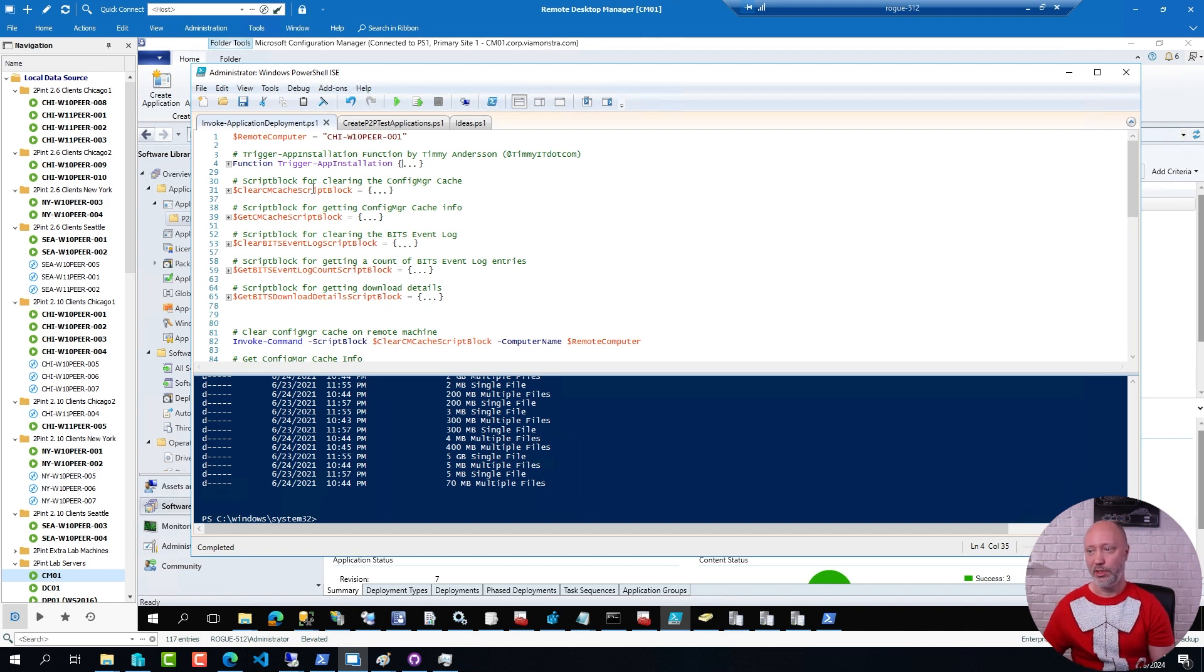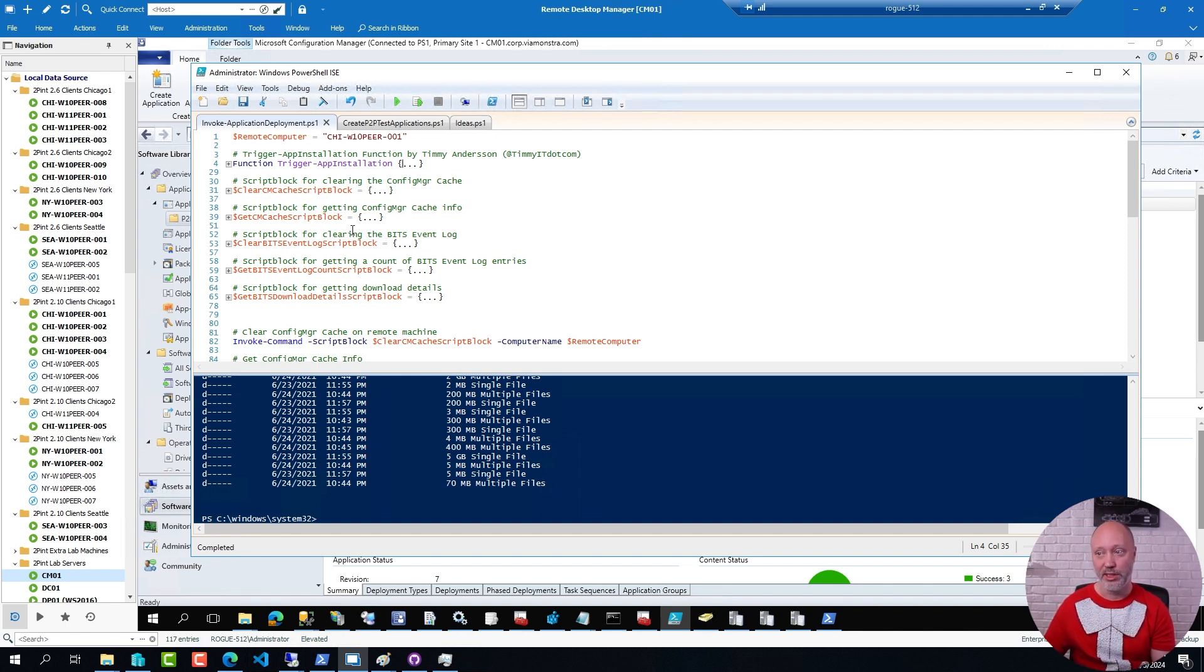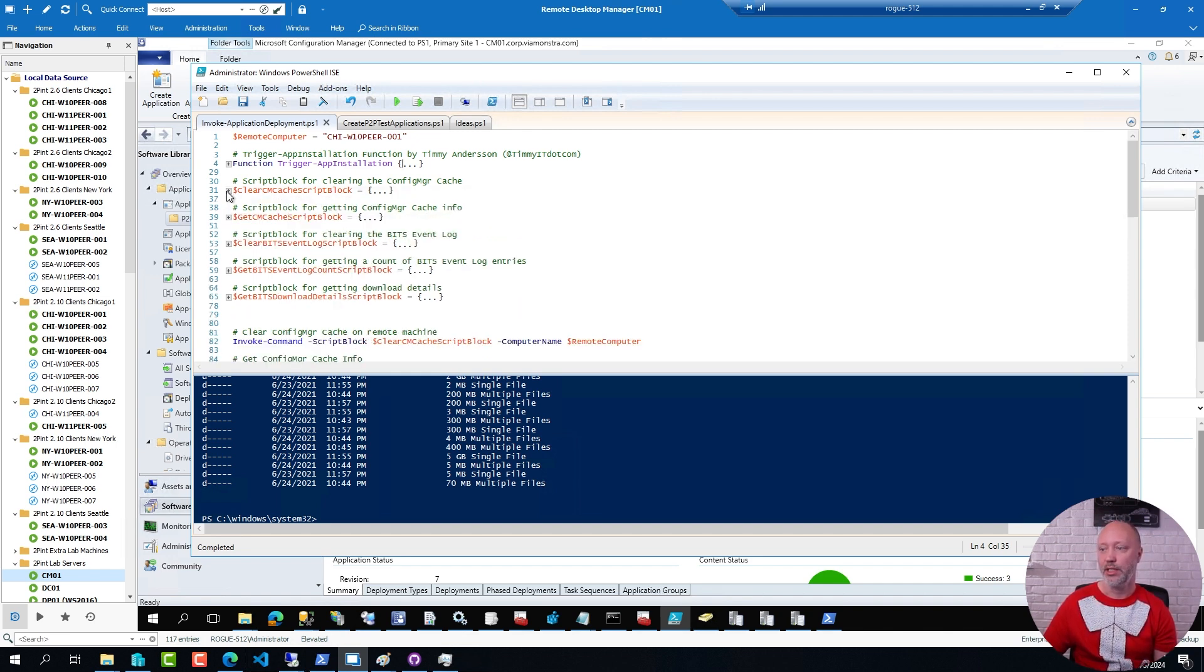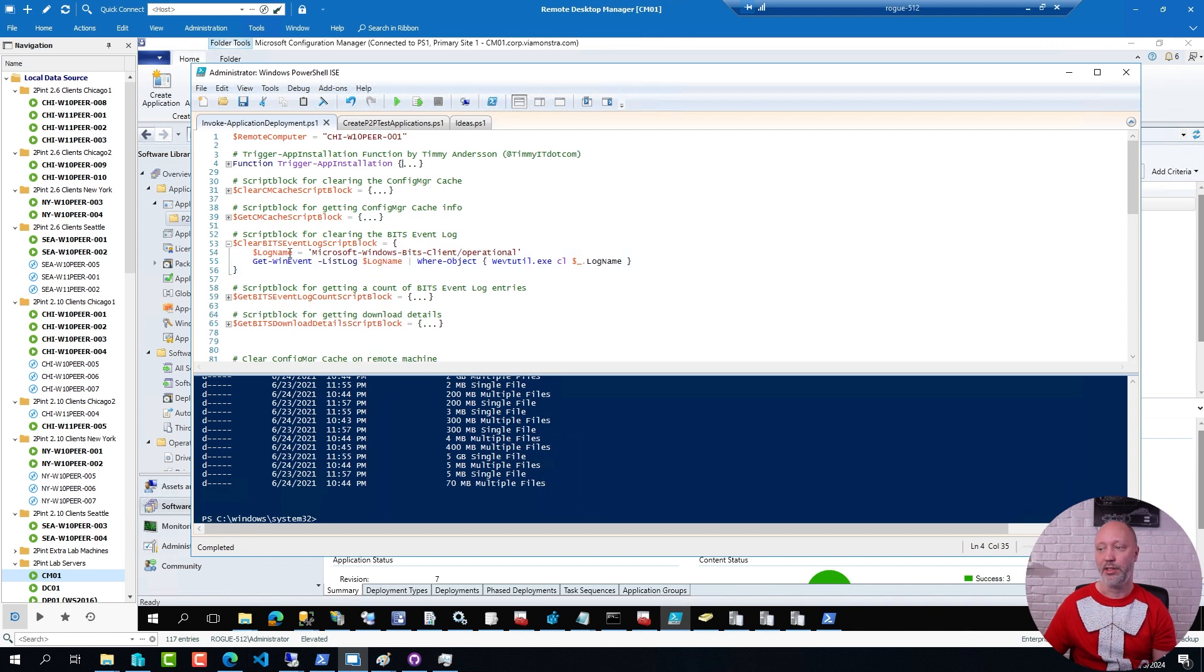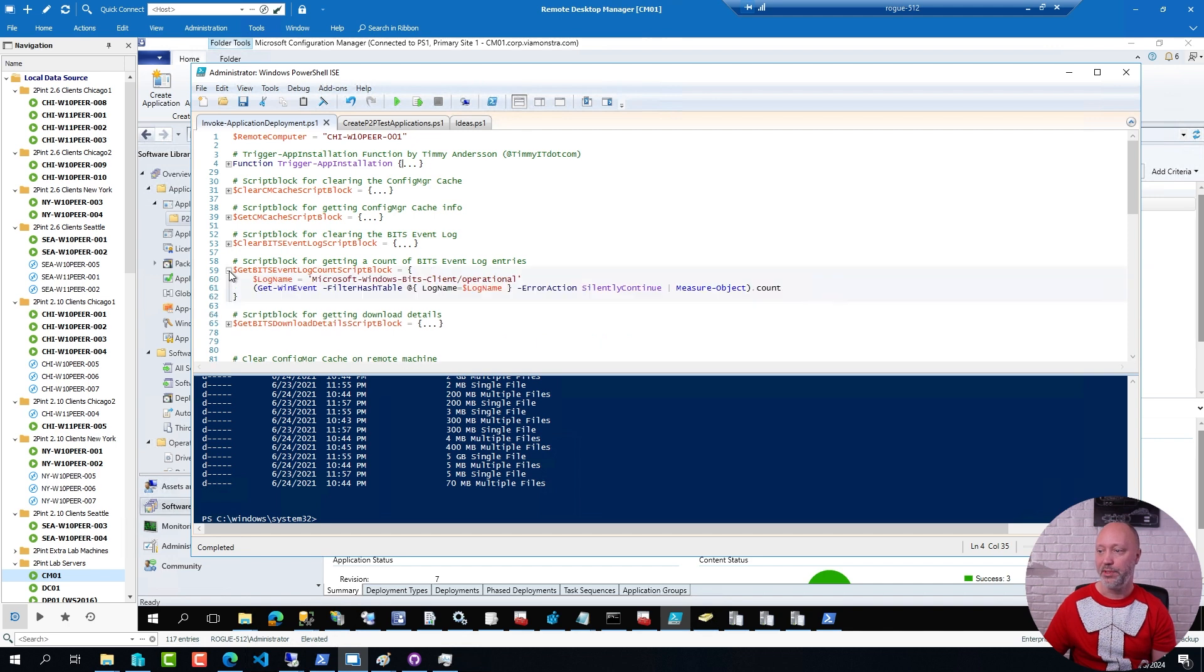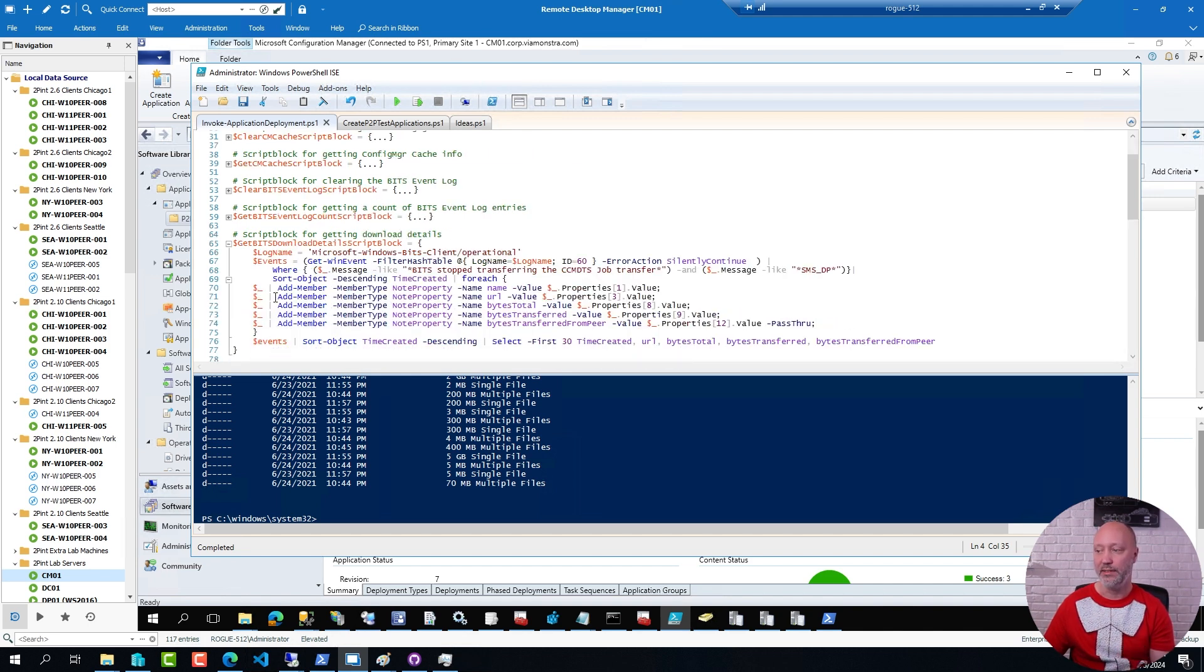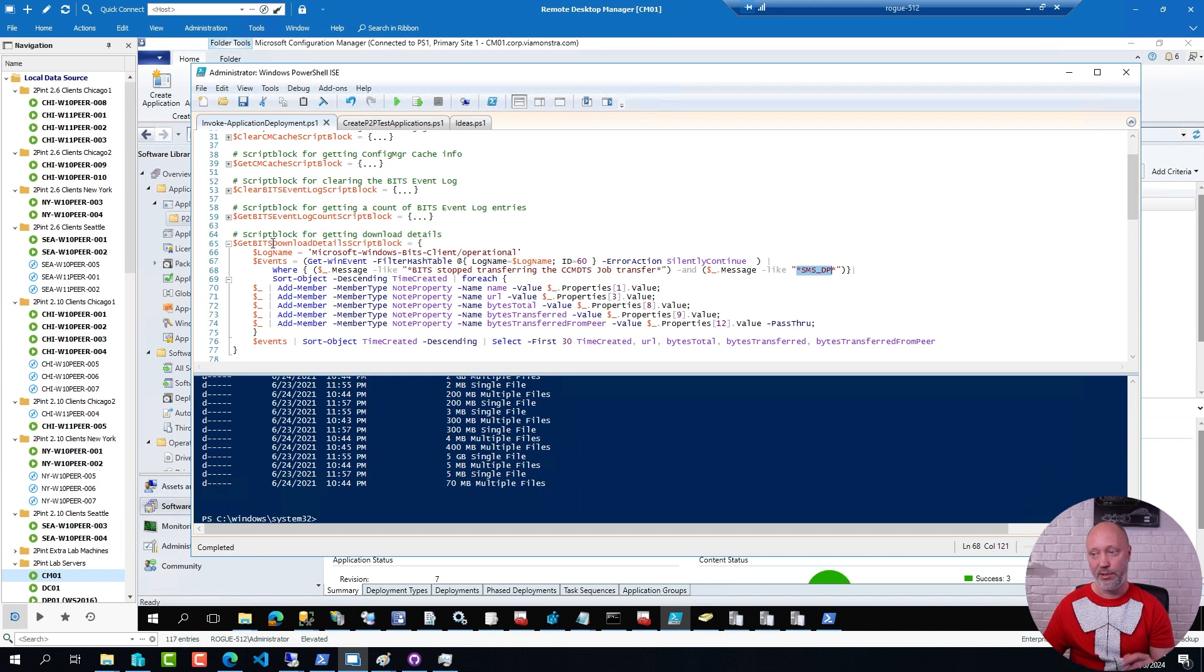Then in this script I have some what I call utility blocks. So this script is not something I run just the entire script on its own. I use this script as a tool where I run different sections in the script when needed. So for example here is a script block that will clear out the ConfigManager cache. Here is a script block that will get some information about the cache. Here is a script block that will clear the event log, the bits event log. Because when you download applications in ConfigManager it's using bits to download those applications. Here is a script that will simply give me the number of events in the bits event log. And here is a script that give me a little bit more details about the deployments. And I'm actually filtering specifically for ConfigManager deployments that come from a distribution point. Now there are a lot of other bits logs as well. So I'm just using this to filter away some of the data there.